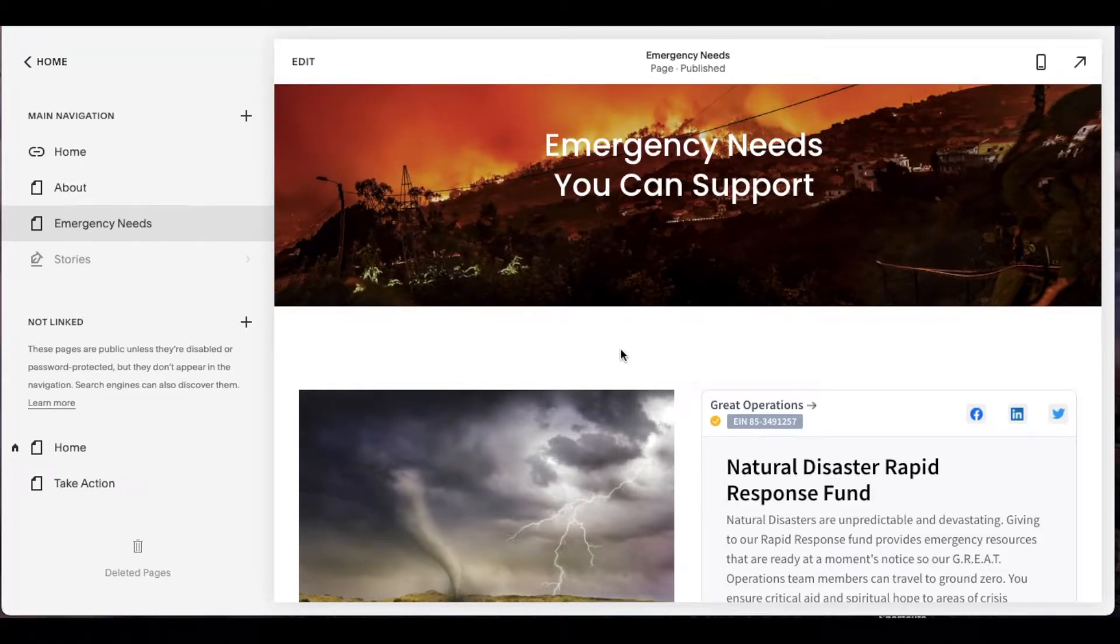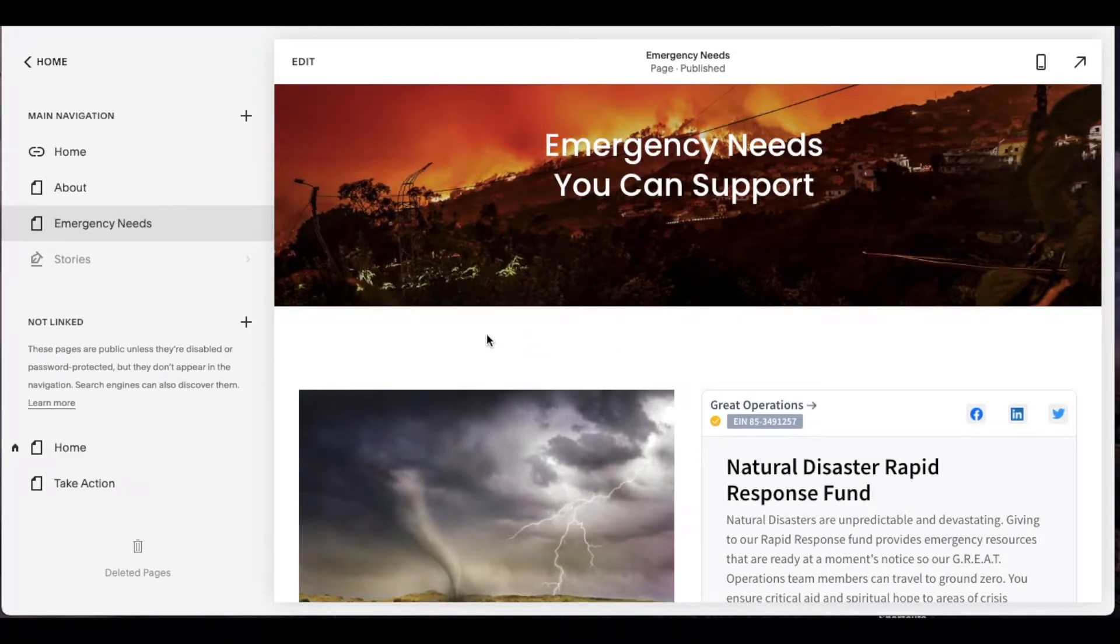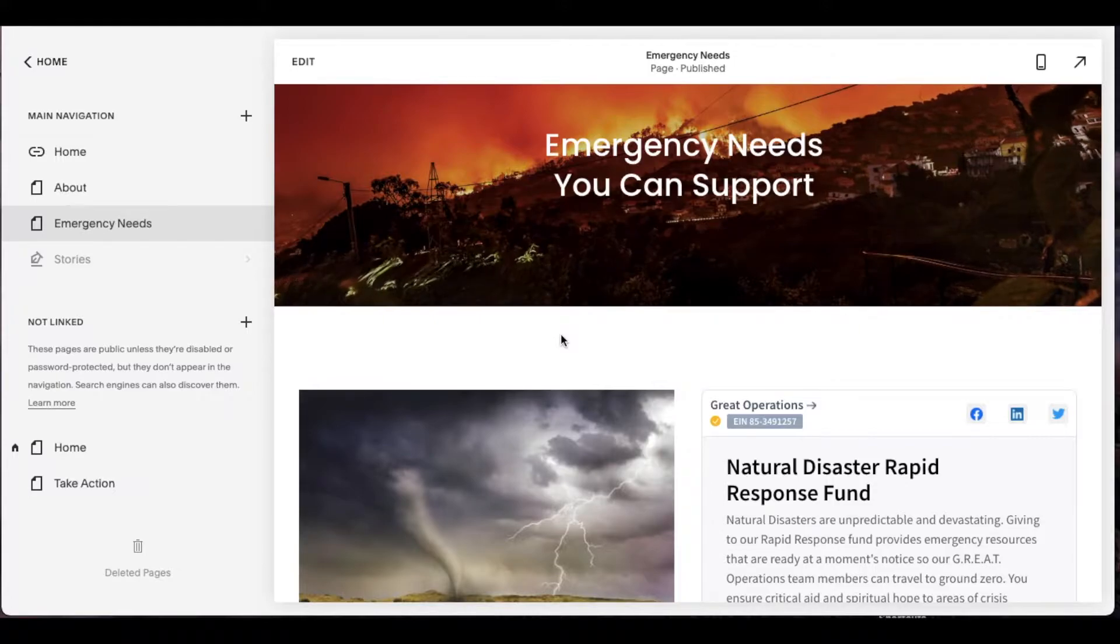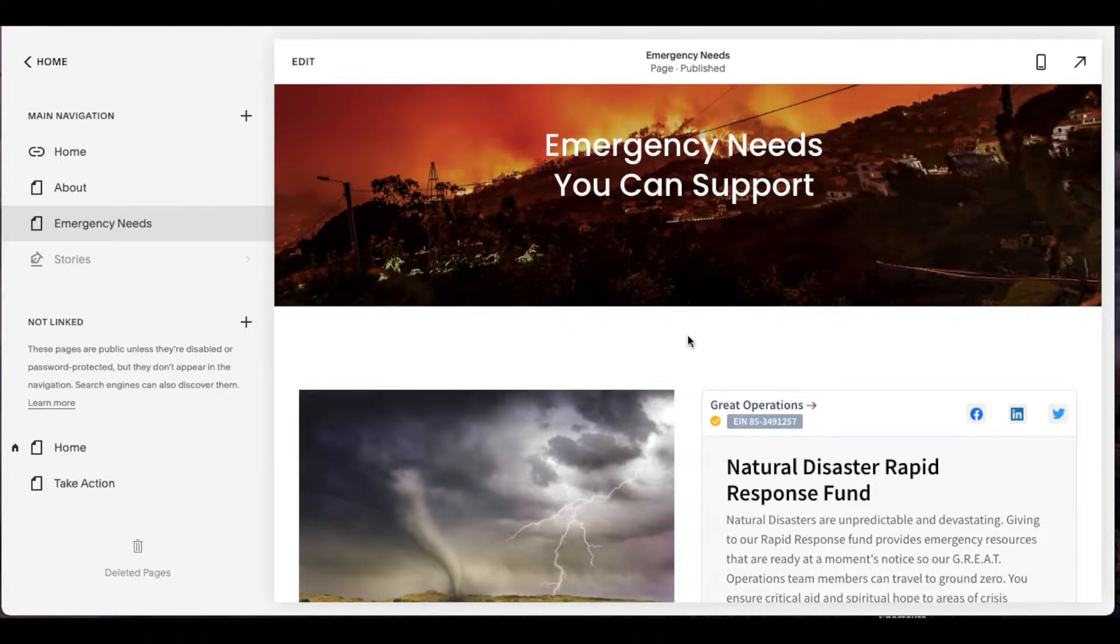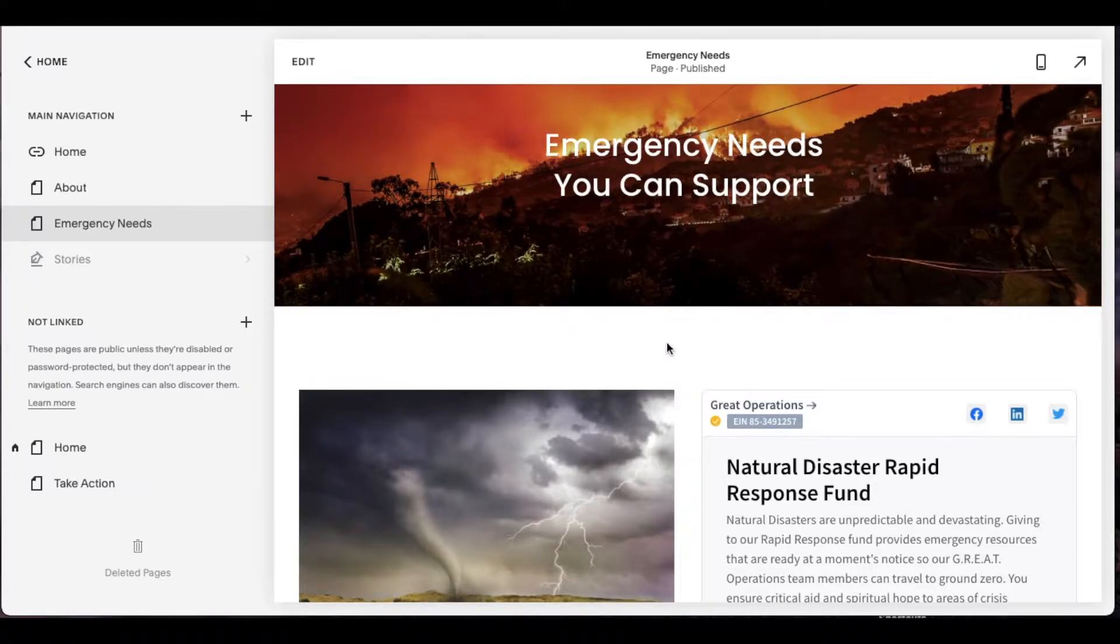Hey there friends, in today's video we are going to be adding an anchor point on a website page here in Squarespace. Super easy, let's do it right now.